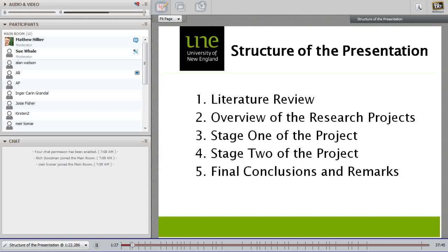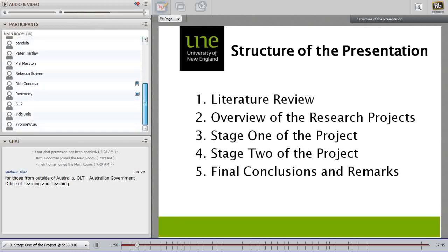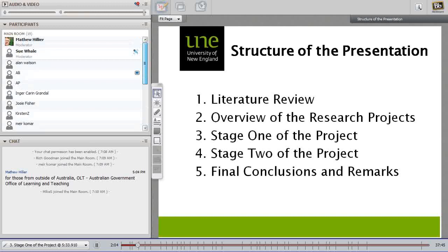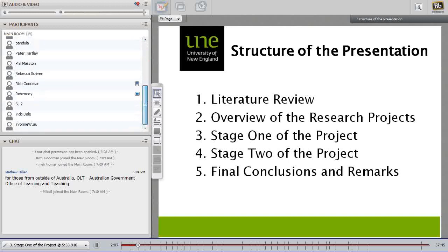The presentation will cover the sections you can see on your screen now, beginning with a look at the literature and a brief overview of the project. We initially started with a case study, which I'll explain as I go through. We then developed that into our OLT funded seed grant. At the end of the presentation we're happy to have some discussion and further questions, but you're welcome to post questions in the chat room as we go.